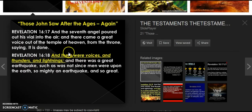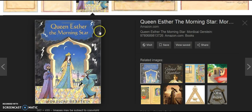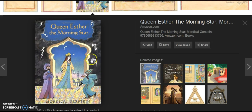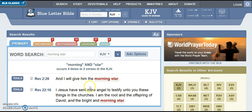This all seems to correlate with the scriptures I showed in my last video that come up in verse 18. So you have the third day connected with Esther in verse 5:1, which looks like 15 backwards. Then the Bethlehem conjunction in 2016 with Jupiter and Venus, known as the morning star — and Esther is known as the morning star. The morning star is mentioned in Revelation 2:28, where it says 'I will give him the morning star,' as well as in Revelation 22:16.